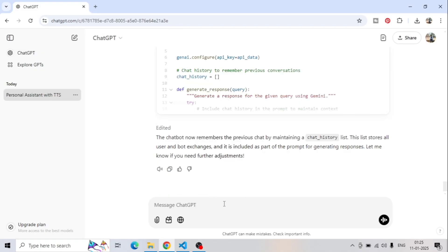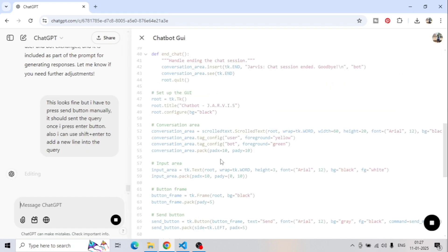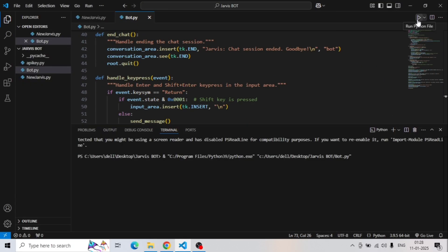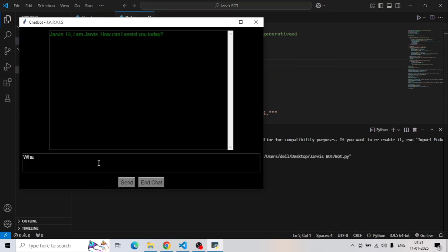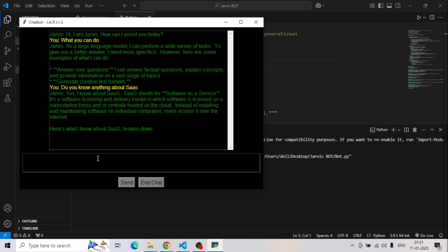So we type another prompt: 'This looks fine, but I have to press the send button manually. It should send the query once I press the Enter key, and I should be able to use Shift+Enter to add a new line.' We update and run the code again. We type 'What can you do?' and press Enter — it's working. Let's try another: 'Do you know anything about SAS?' — yes, everything is working very fine.